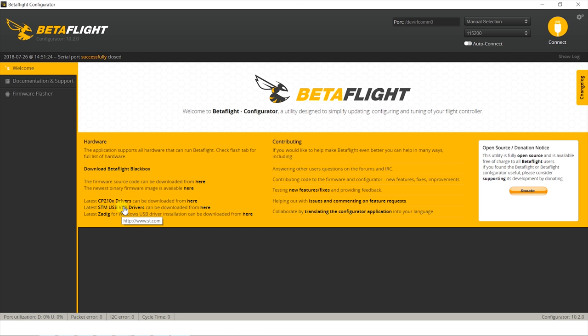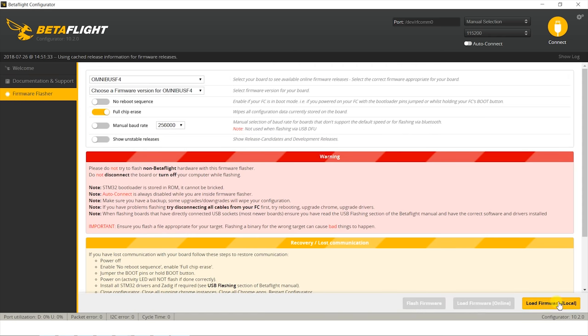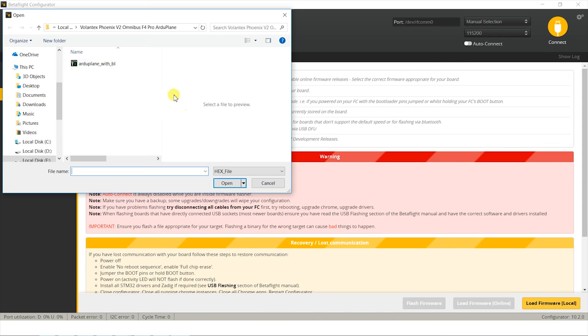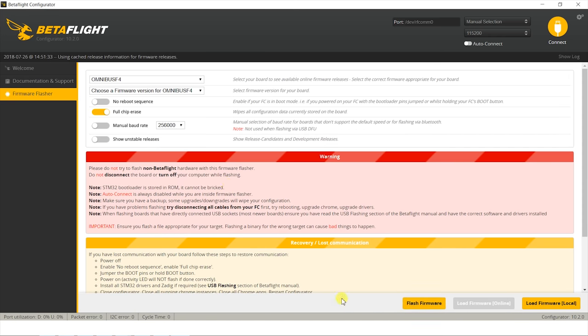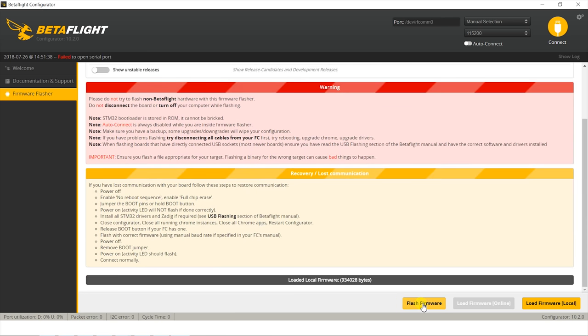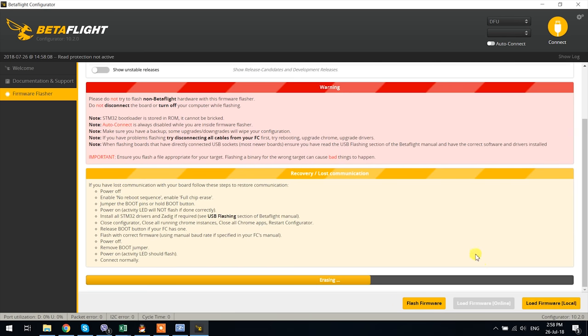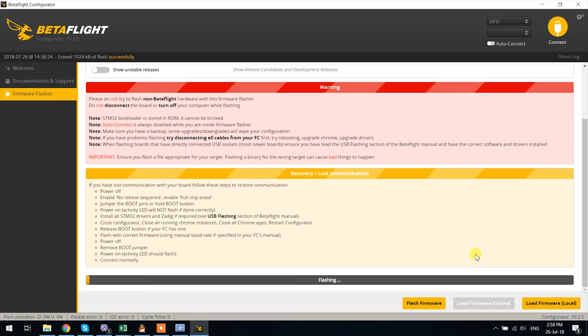Open that and go to the firmware flasher tab, scroll down and select load firmware local, find the file you just downloaded, open it and then select flash firmware. If all is good the configurator should put the board into DFU mode automatically and should start the flashing process. If the process doesn't start or there is some other issue, correct it and try again.